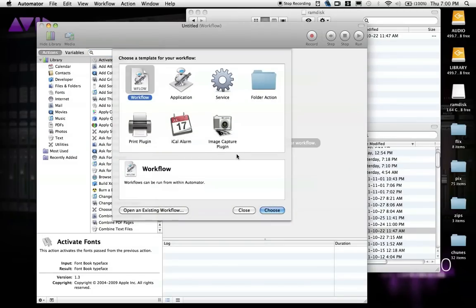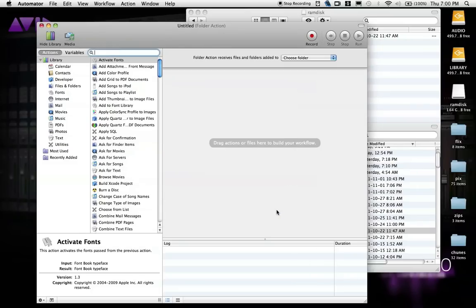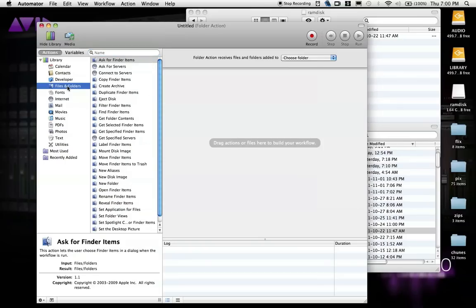Now we have a long list of commands to choose from. It'll be easier to sort the specific actions we need if we just select Files and Folders from the library list on the side here. Now you can see that we have a shorter list of mostly Finder-related actions.